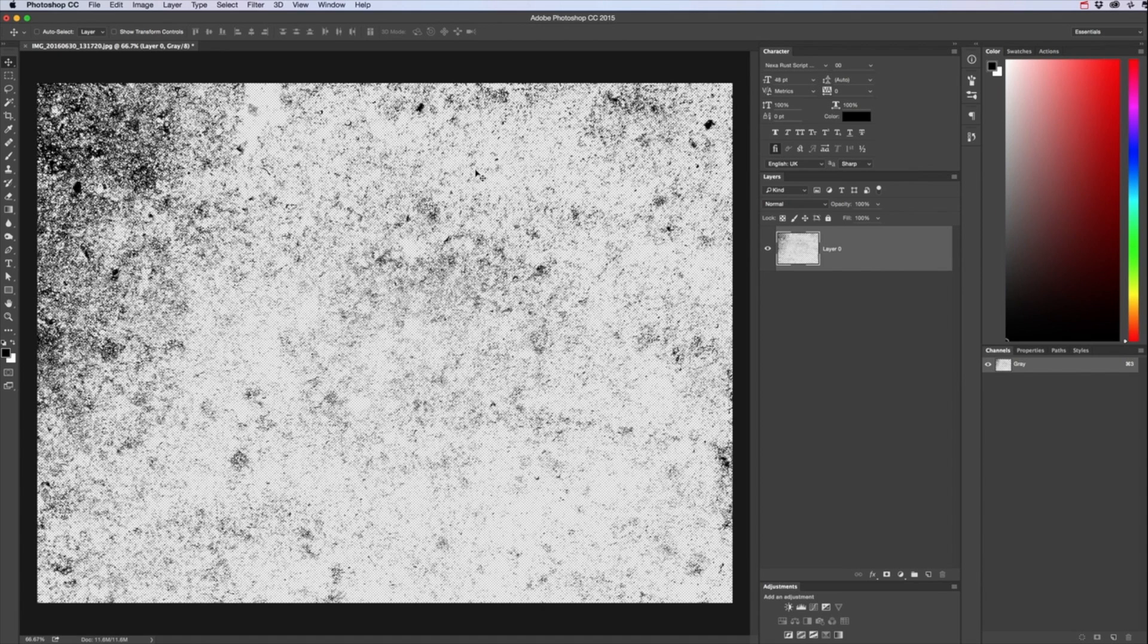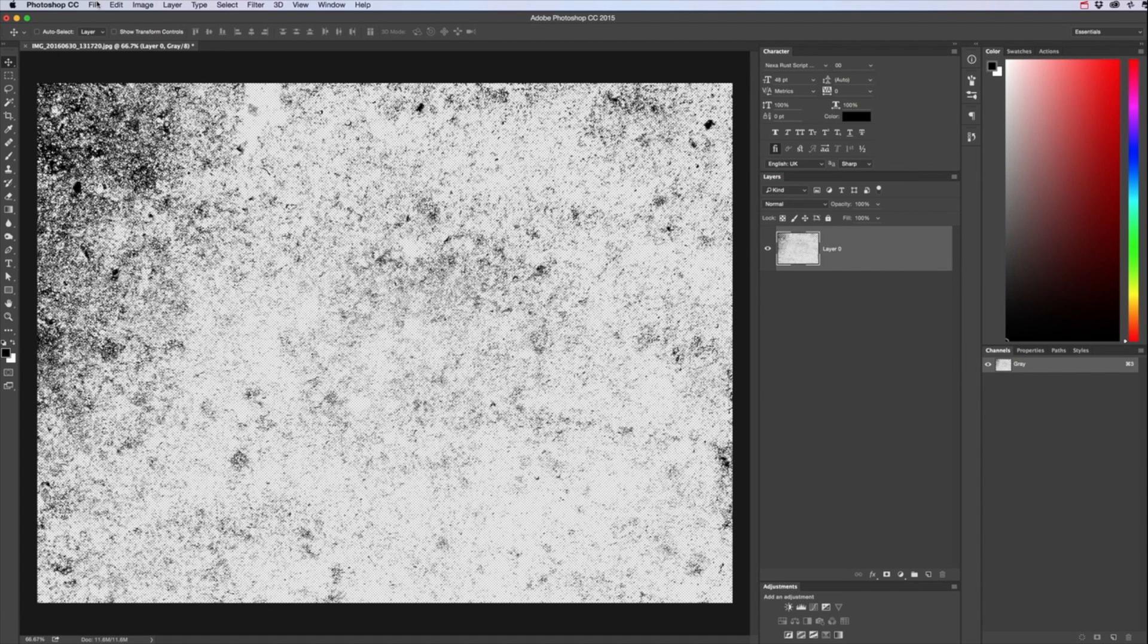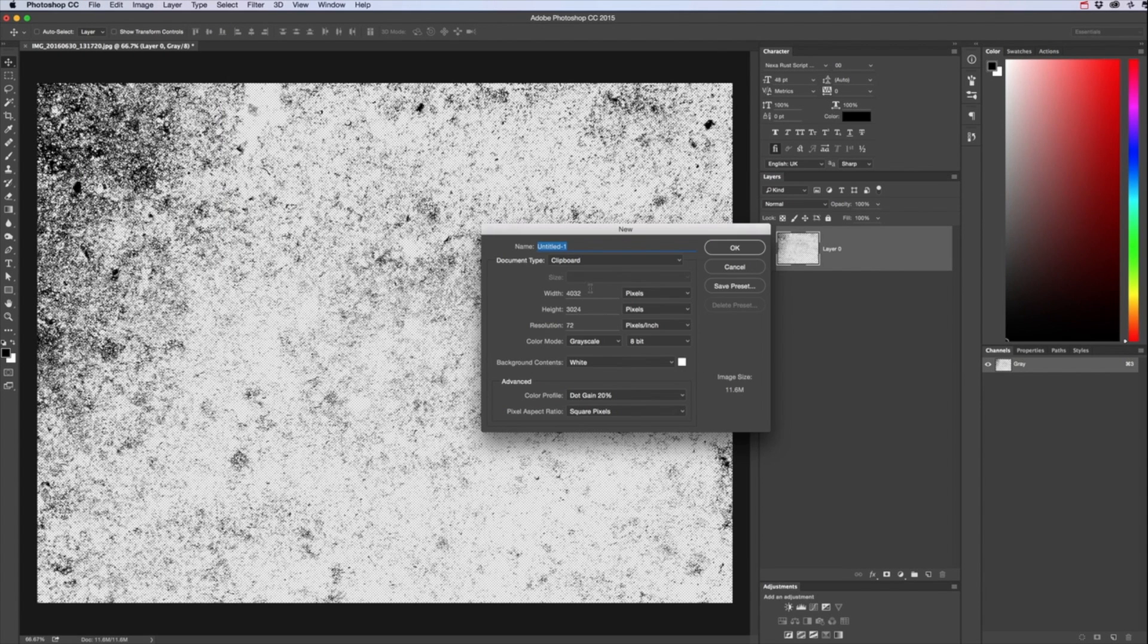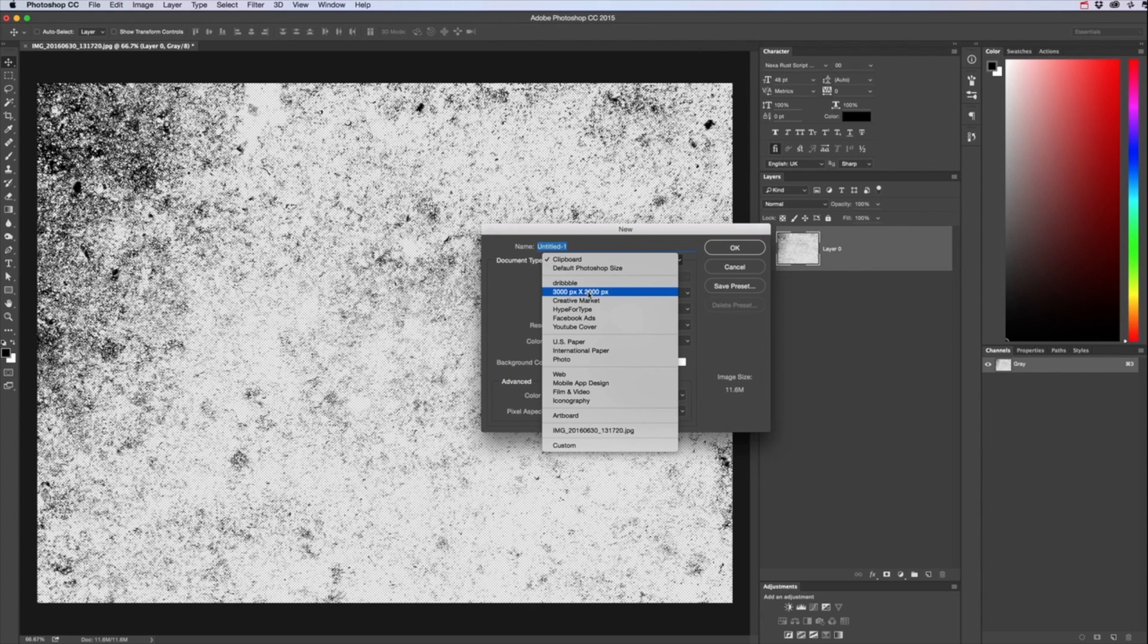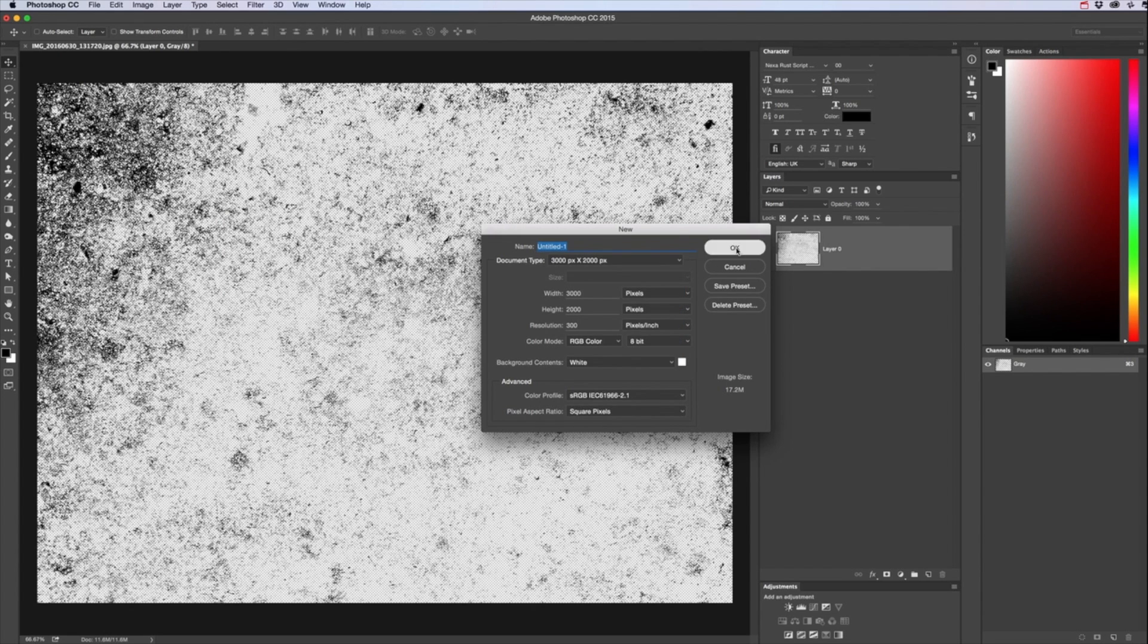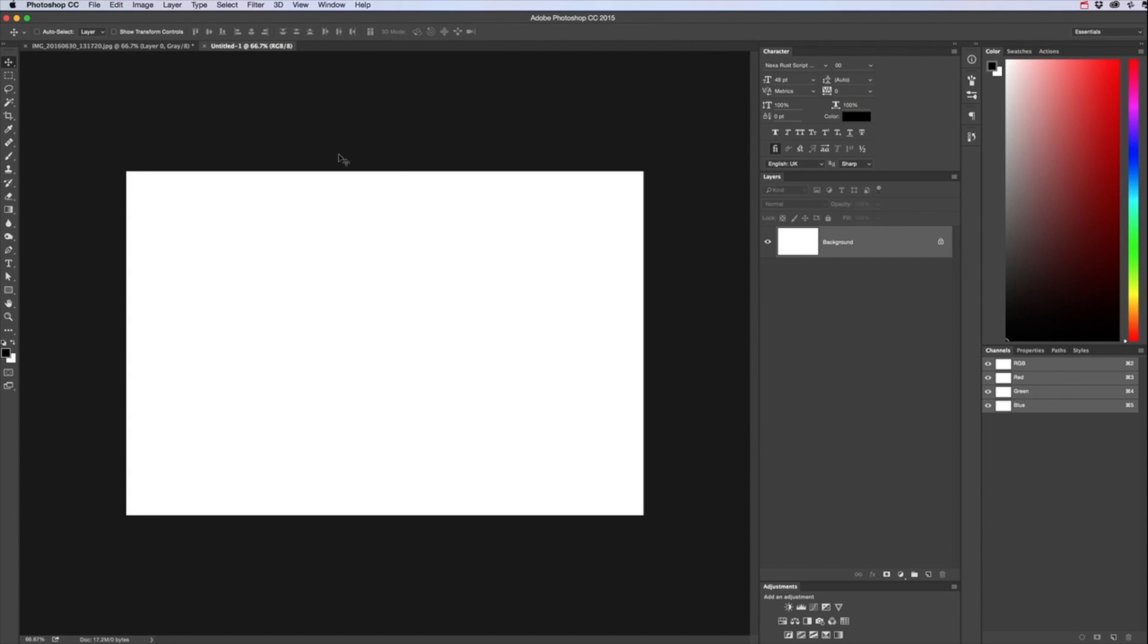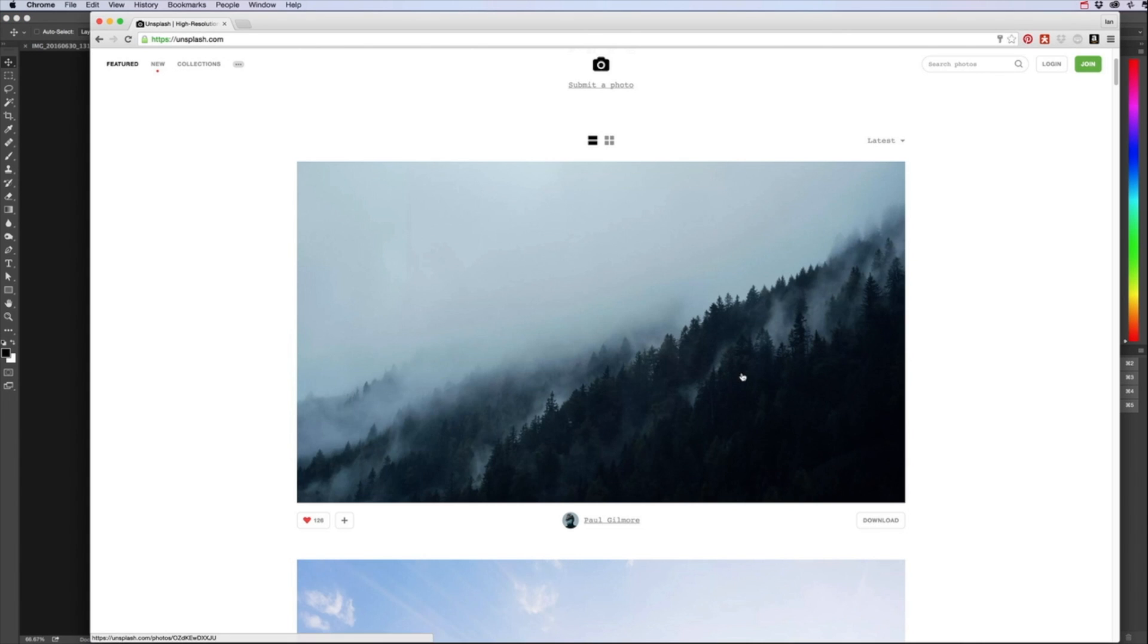So now to show you how I apply that to my type and lettering. Let's open a new document, do about 3000 pixels. Let's get an image as well just to show you the texture what it looks like over an image so go to unsplash.com, that looks cool enough.